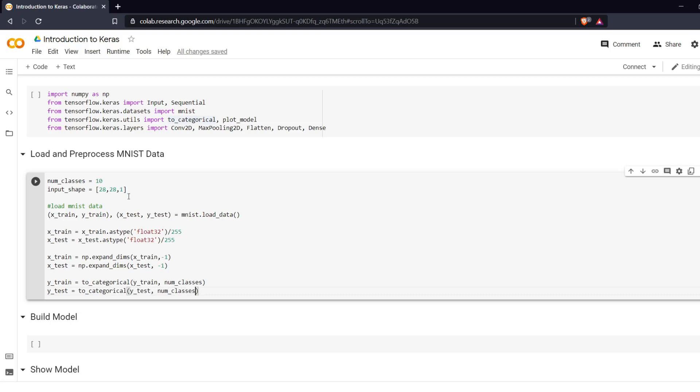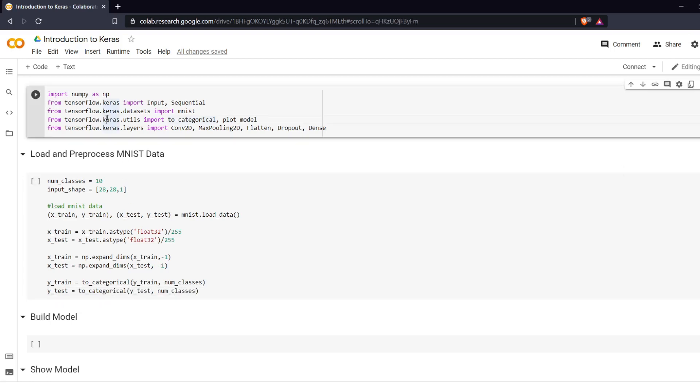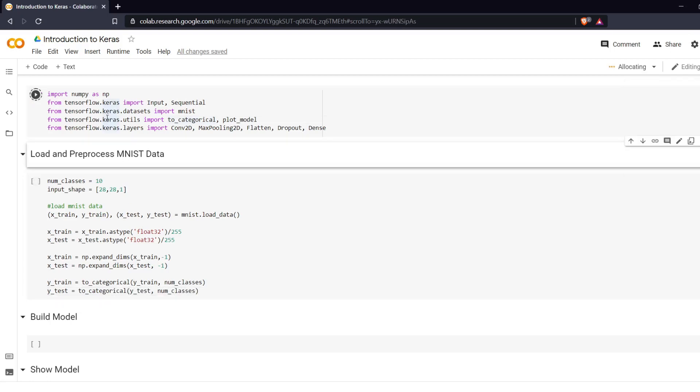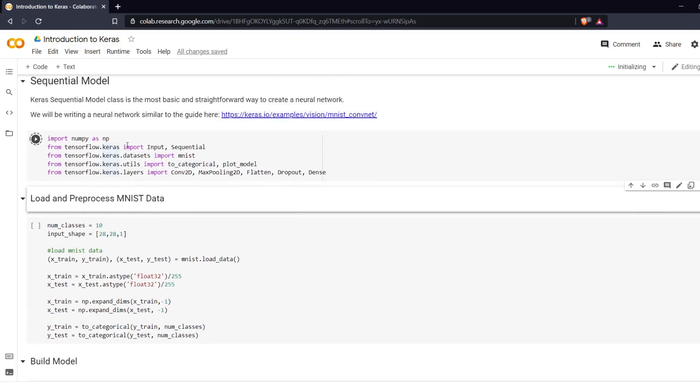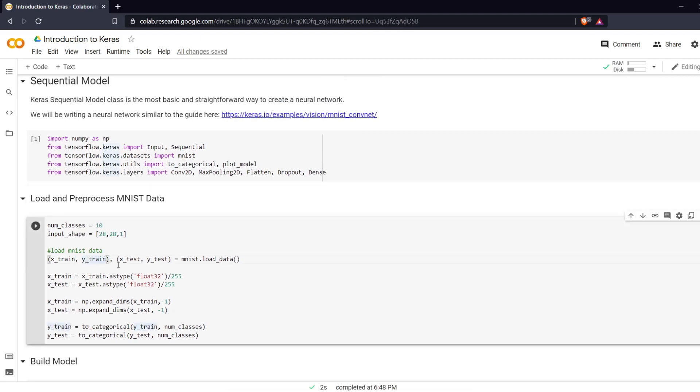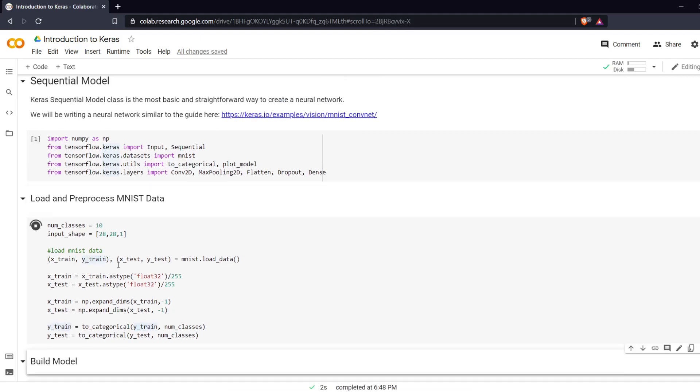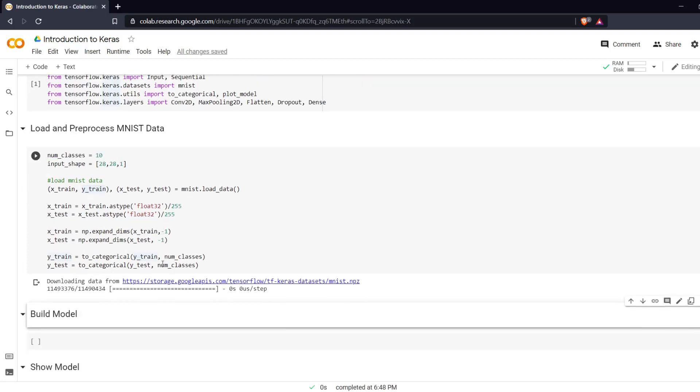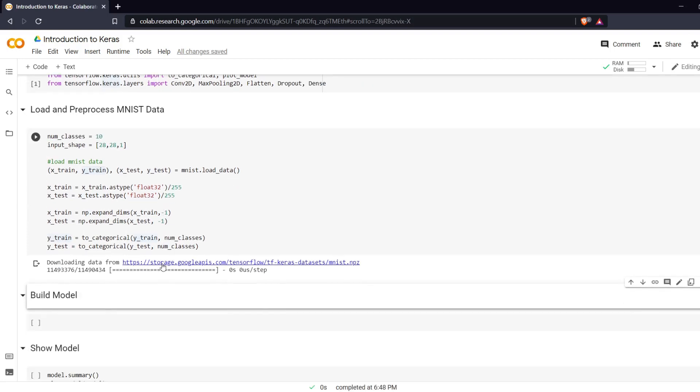So we're going to run these two cells here. Run the first one which will take a minute since it's initializing our notebook here. And that is complete. Make sure we didn't make any mistakes here. It's downloading that data real quick and it has successfully run.